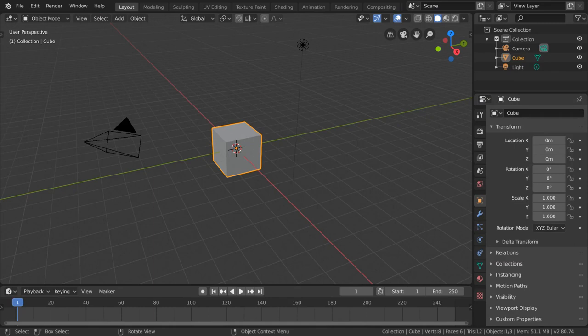To add an object in Blender it's really quite simple. Let's say we want to add another mesh, maybe a torus for example, or a donut.